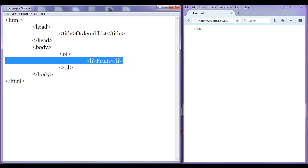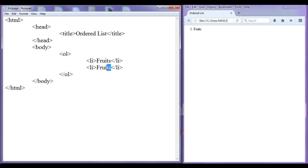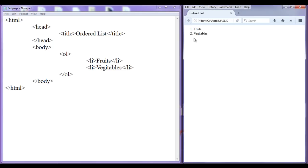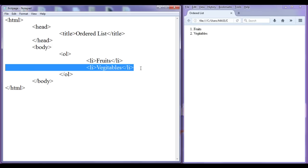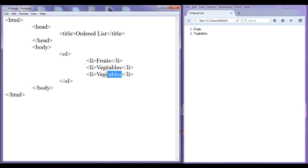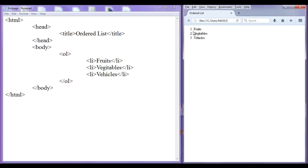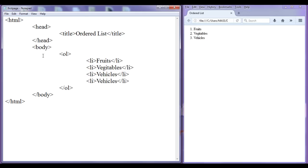If I add one more list item — I copy this and paste it down — and say 'vegetables'. File, save, go to browser, refresh. You can see that the ordered list is in ascending order: 1, 2, 3, 4. Like this we can add any number of list items, and HTML automatically generates a number for each list item.